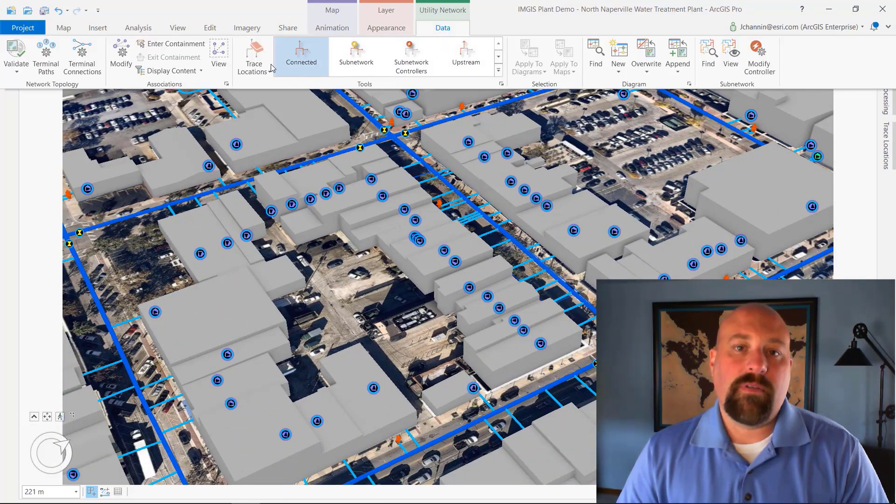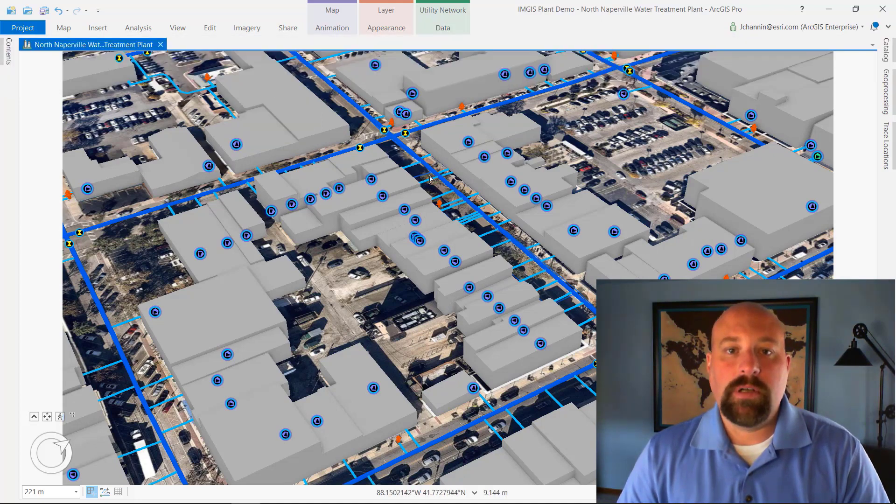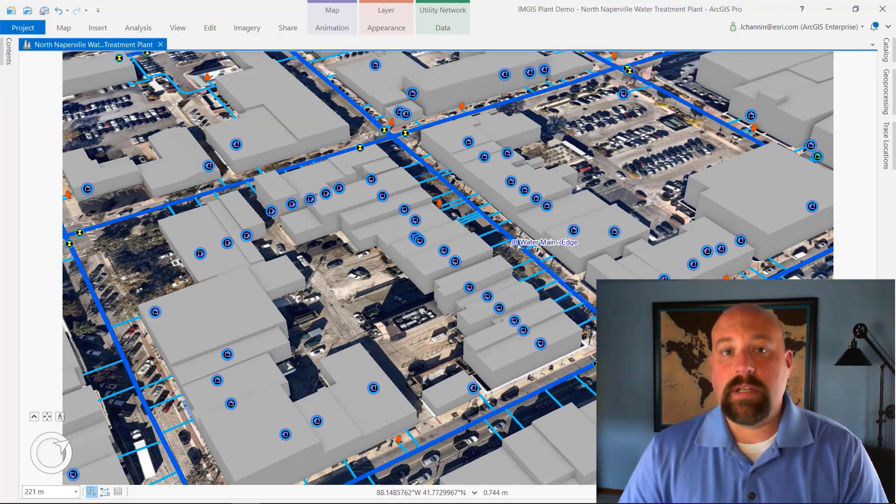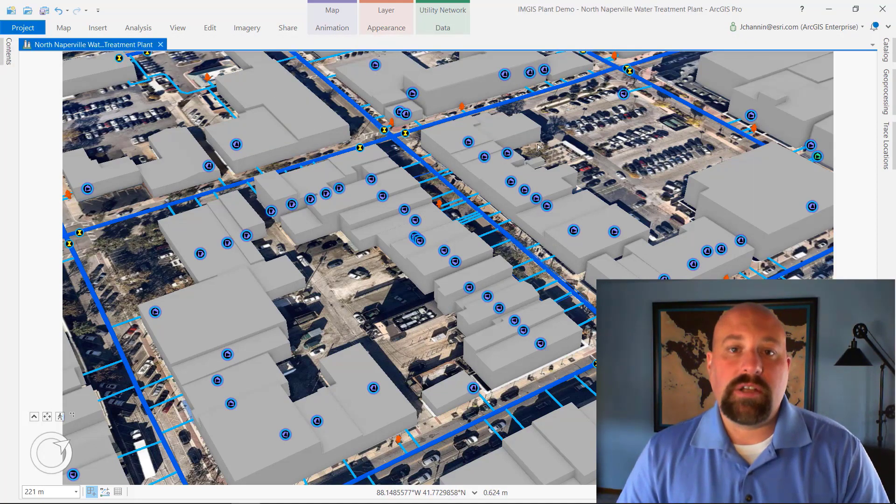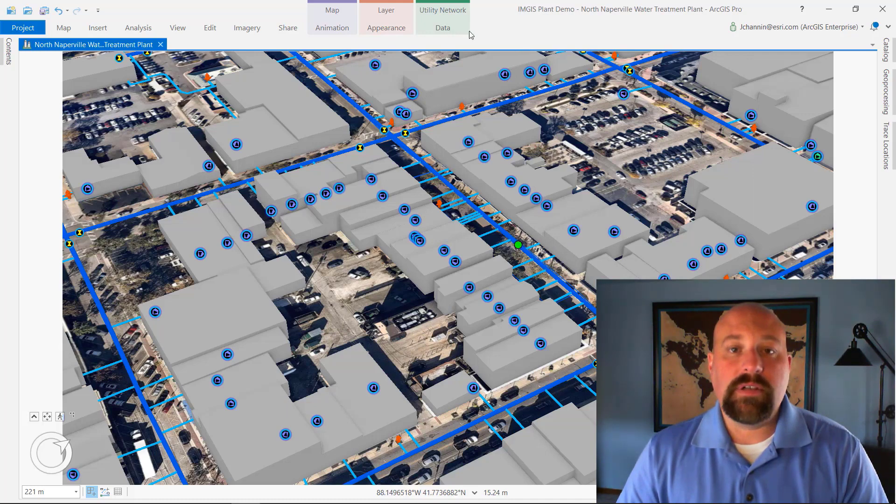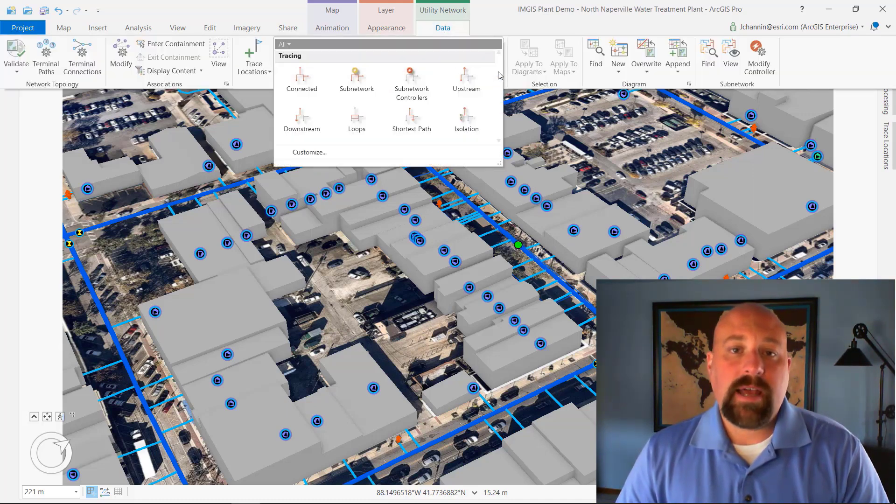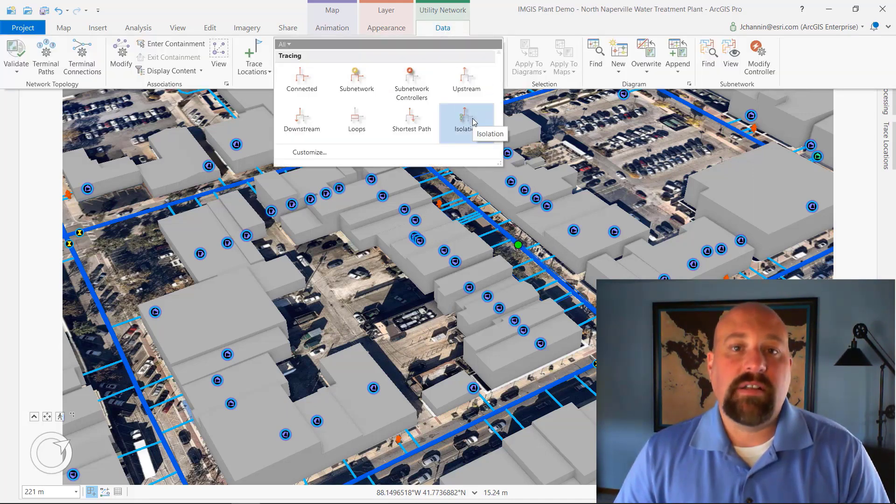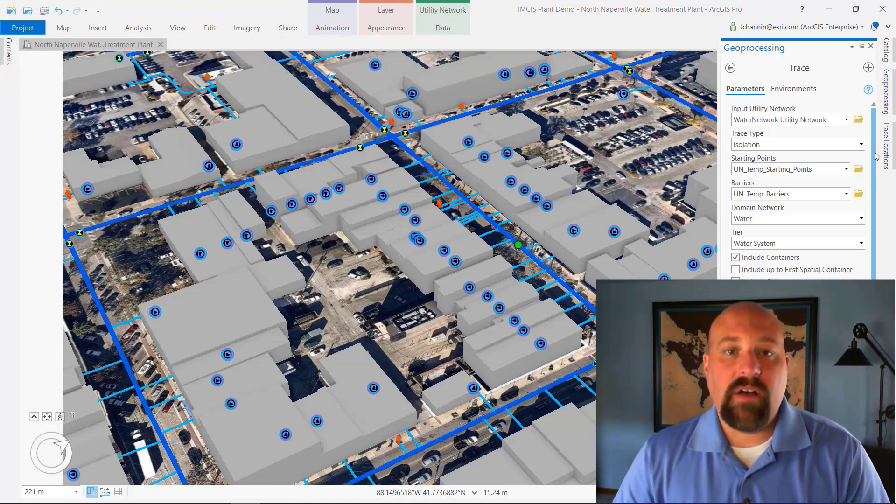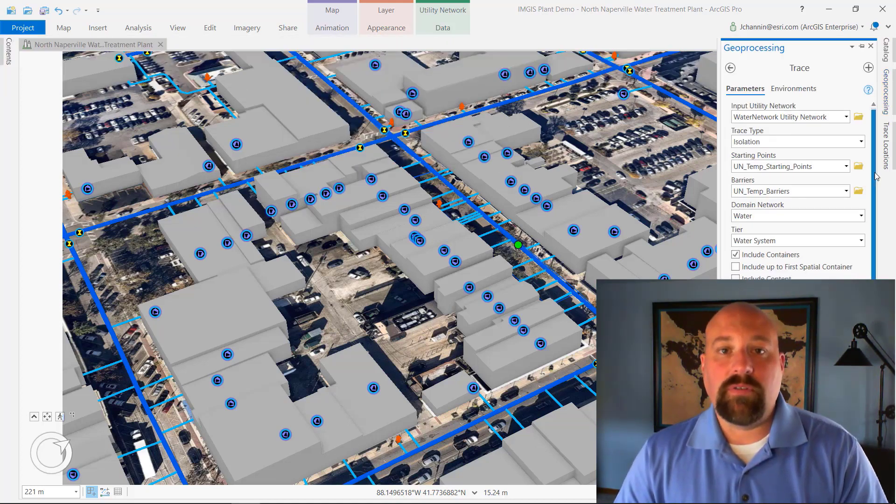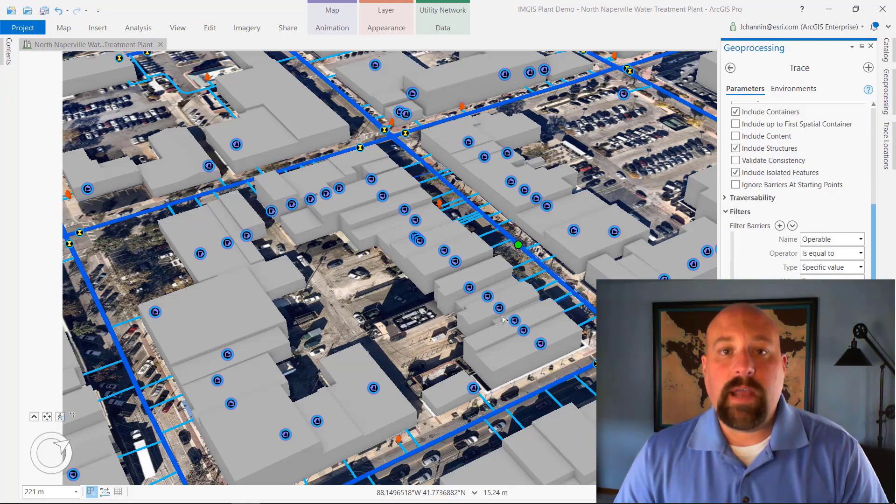But it doesn't just stop with visualization in ArcGIS Pro. Designers and engineers can use ArcGIS Pro and the utility network to perform tasks like a valve isolation trace. This will help them identify the valves needed to close an area in order to make a repair or plan for an outage.